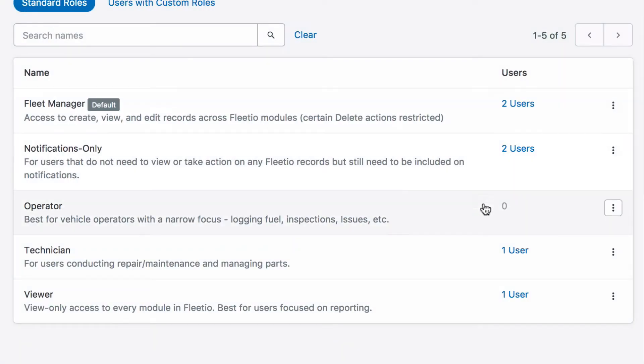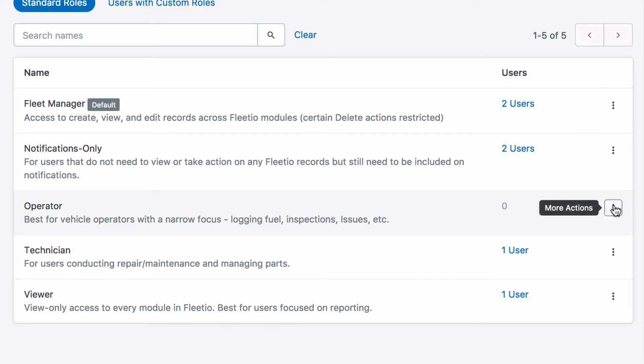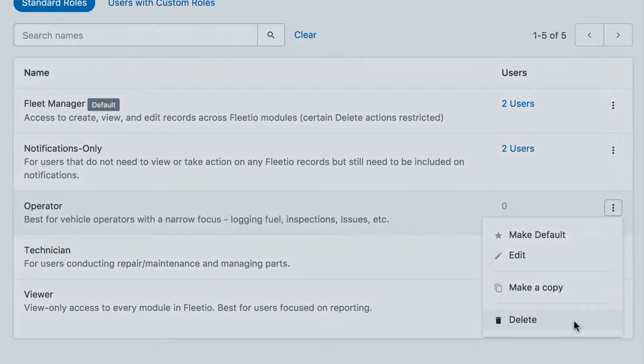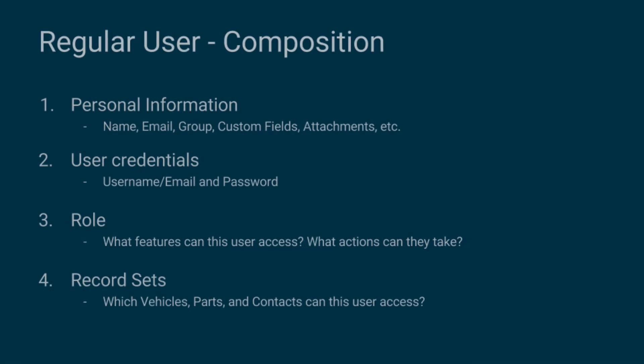We seeded your account with some common standard roles, but feel free to delete them, modify them, or add to them as you go. They're just a guideline based on common user scenarios.